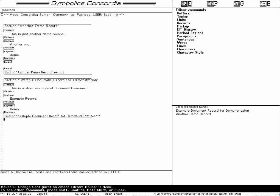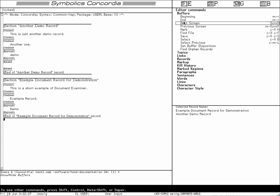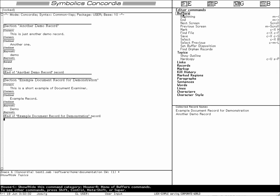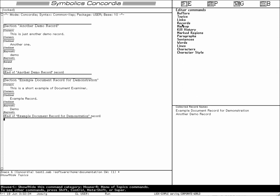This is the editor. 'Page' is the page preview. You get a graphics editor and a book style design browser, so you can have your book printed with several style types. You have editor commands here — you can expand topics like commands for buffers, commands for links, and commands for records.